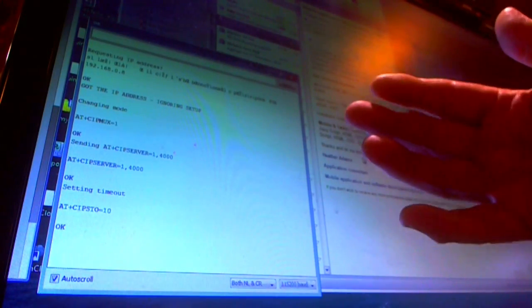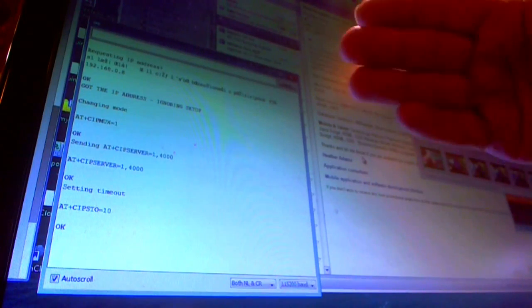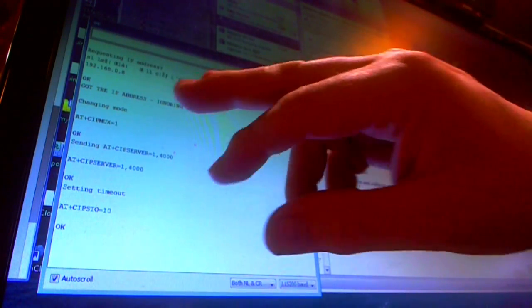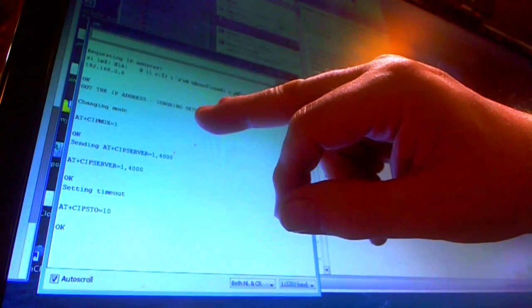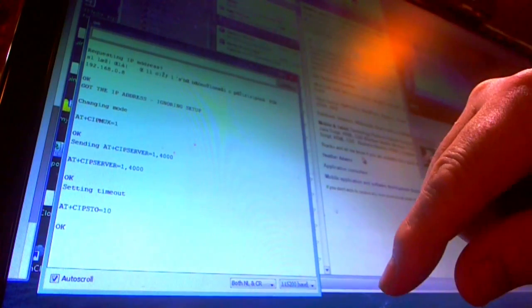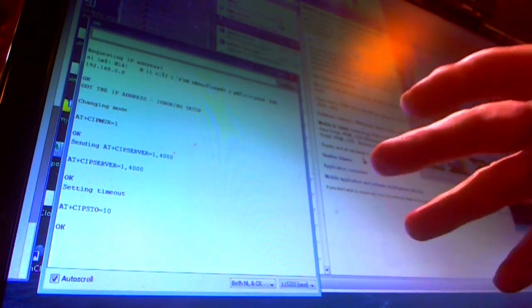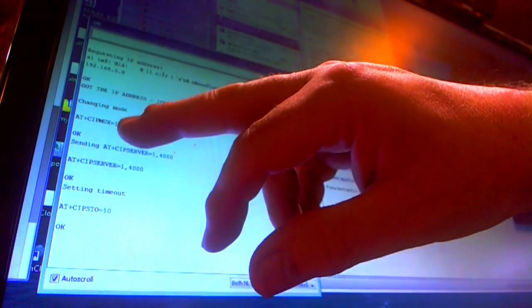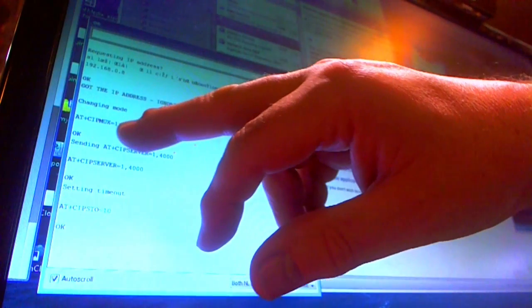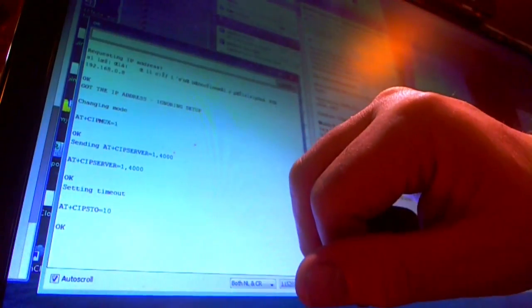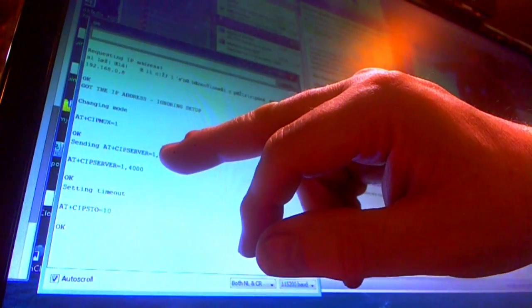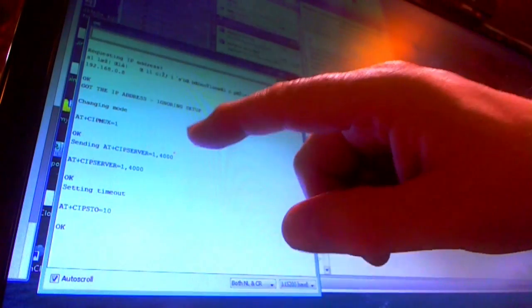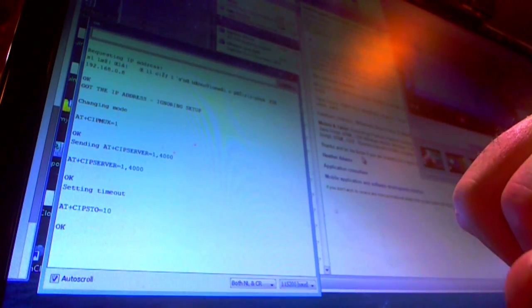In this case it says got the IP address because remember when you turn these things off they retain any IP address you've set up and they try to connect when you power them up. So I'm setting AT+CIPMUX=1, AT+CIPSERVER=1,4000. That means set it up as a socket listener on port 4000.